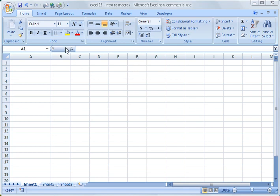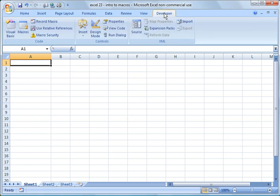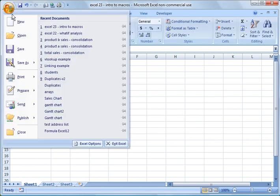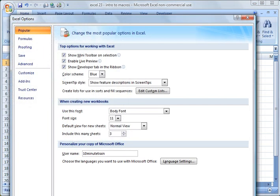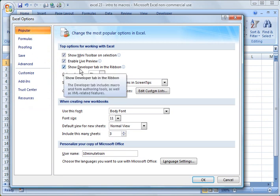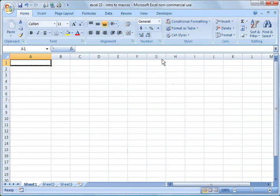A couple quick things I want to point out here are that in order to utilize the macro functions within Excel, you need the developer option on your menu. If it's not showing on yours, which is probably not the default, you want to go to the Microsoft Office button here, then click Excel Options and then here under the popular category, you want to just check this box, show developer tab in the ribbon, click OK and it will automatically populate there.